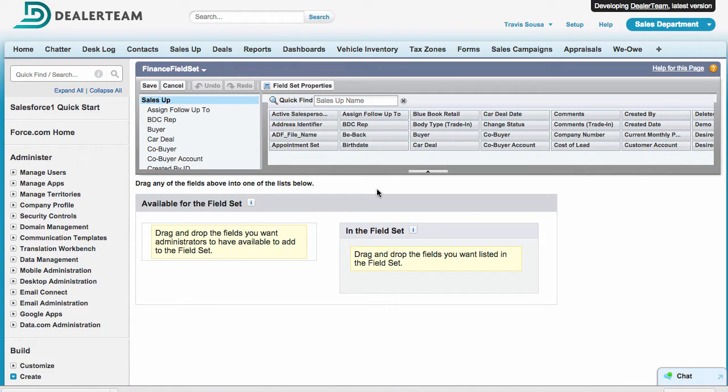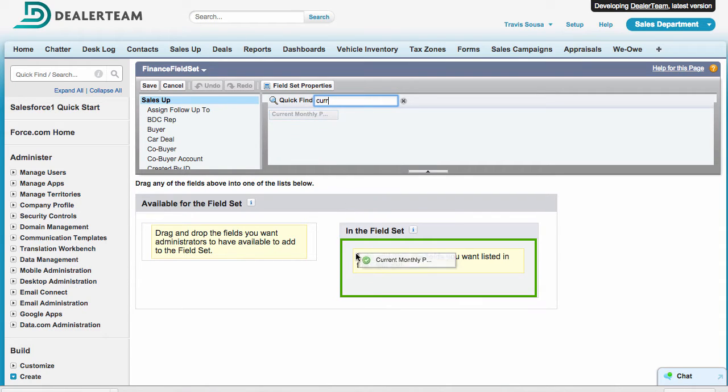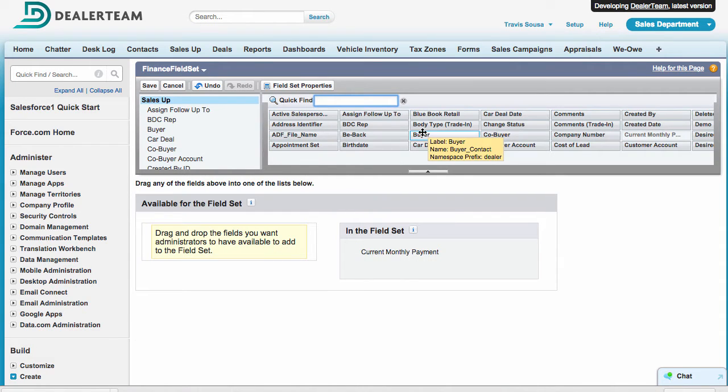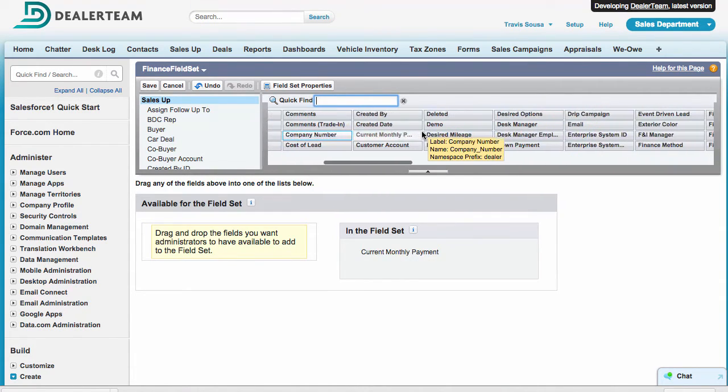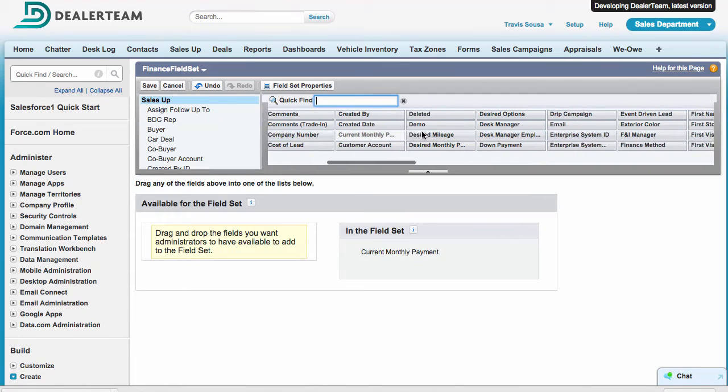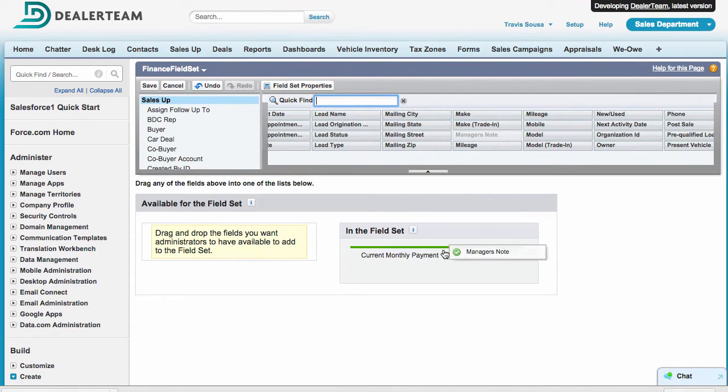Inside the Editor, drag and drop the fields you wish to add. For our example, we will add Current Monthly Payment and Manager Notes. To Quick Find, start to type the field you wish to find and drag and drop that field. You can also scroll through available fields if you're not sure which ones you want to add.